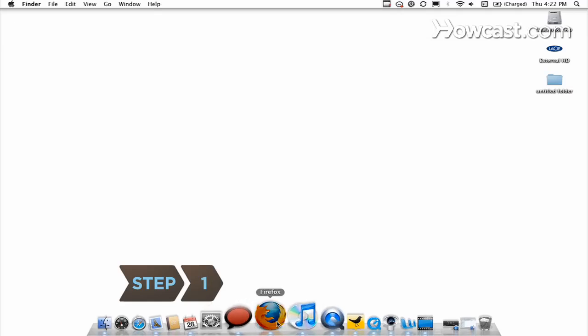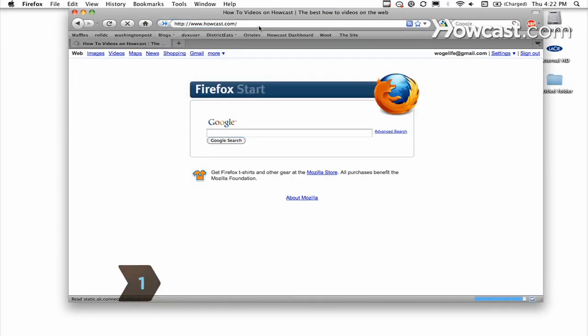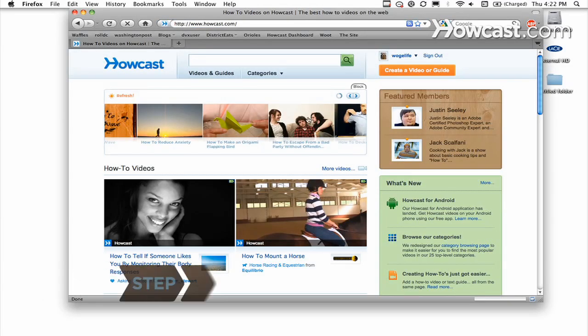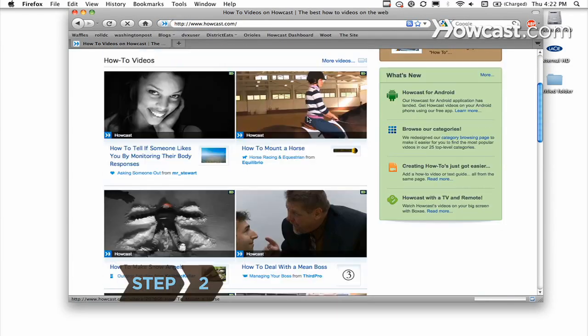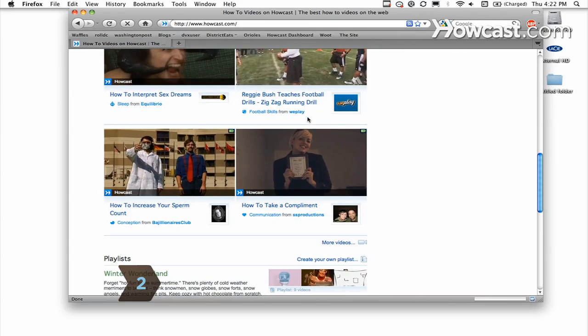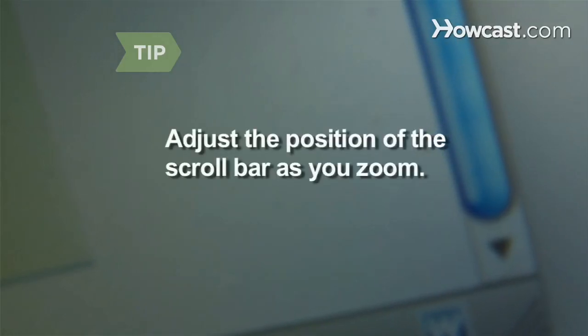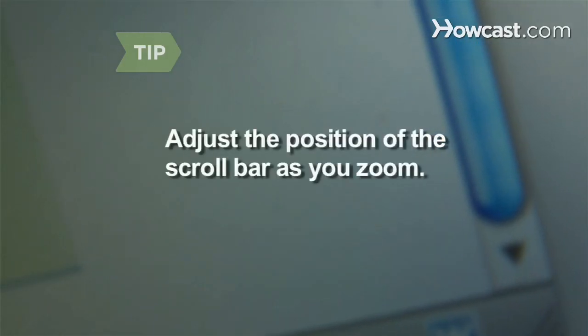Step 1. Open your Firefox browser and go to any website. Step 2. Scroll to the spot on the website where you want to zoom in. Adjust the position of the scroll bar as you zoom.